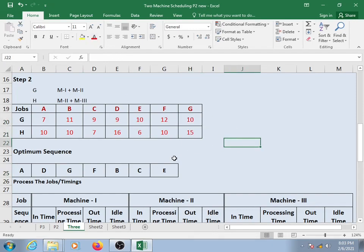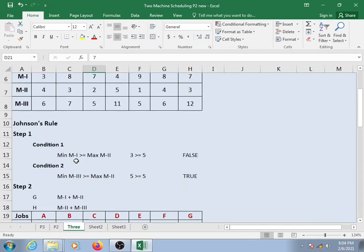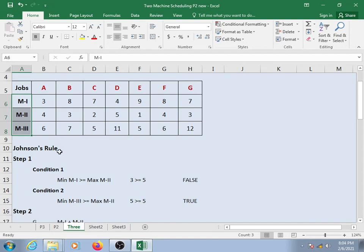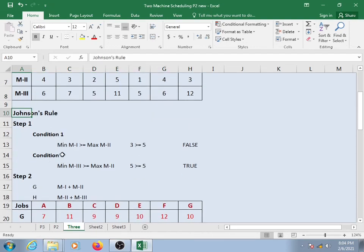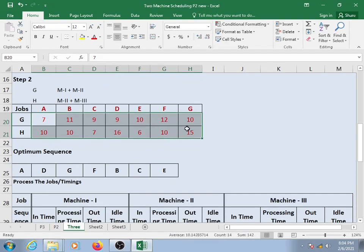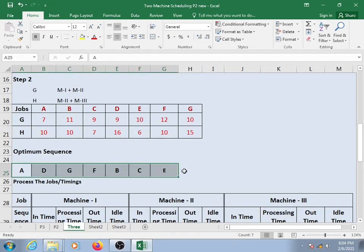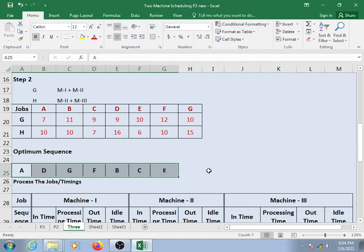Just like two machine scheduling, we can easily determine the optimum sequence. We convert three machines into two imaginary machines, and with the help of those imaginary machine processing times we determine the optimum sequence. If condition 1 or condition 2 in step 1 becomes true, we apply Johnson's rule to make two imaginary machines and find the optimum sequence.